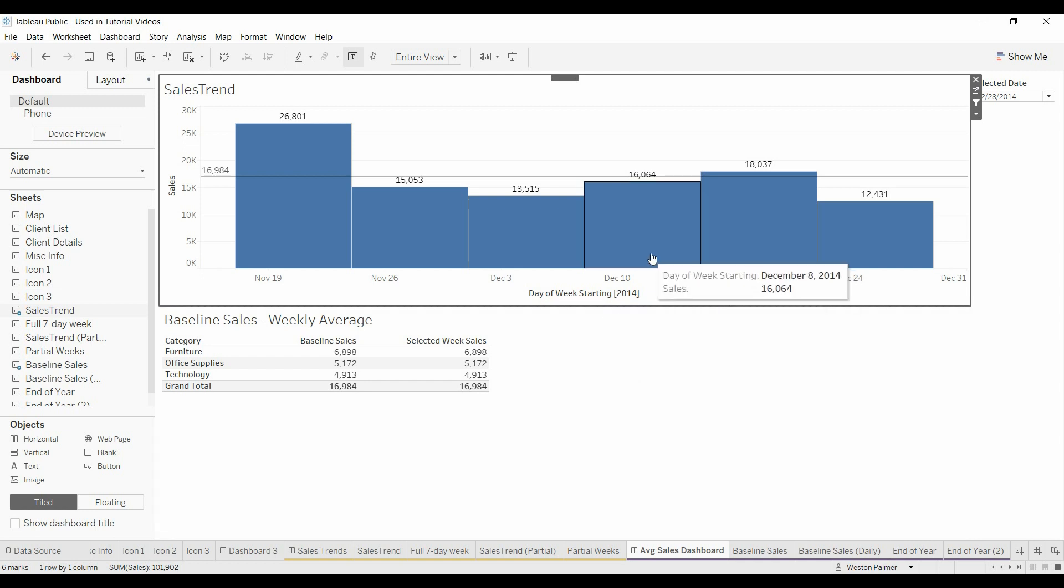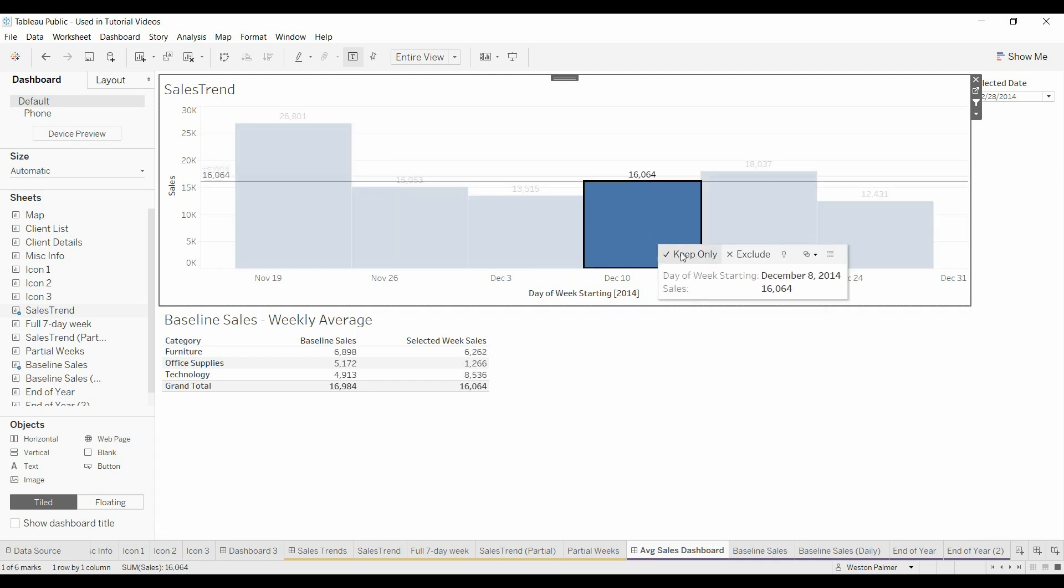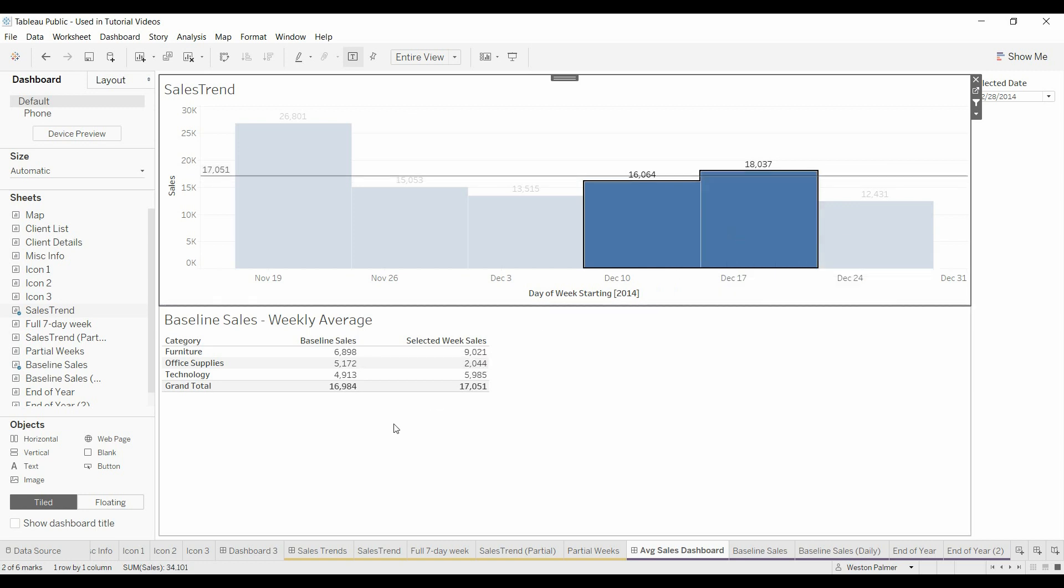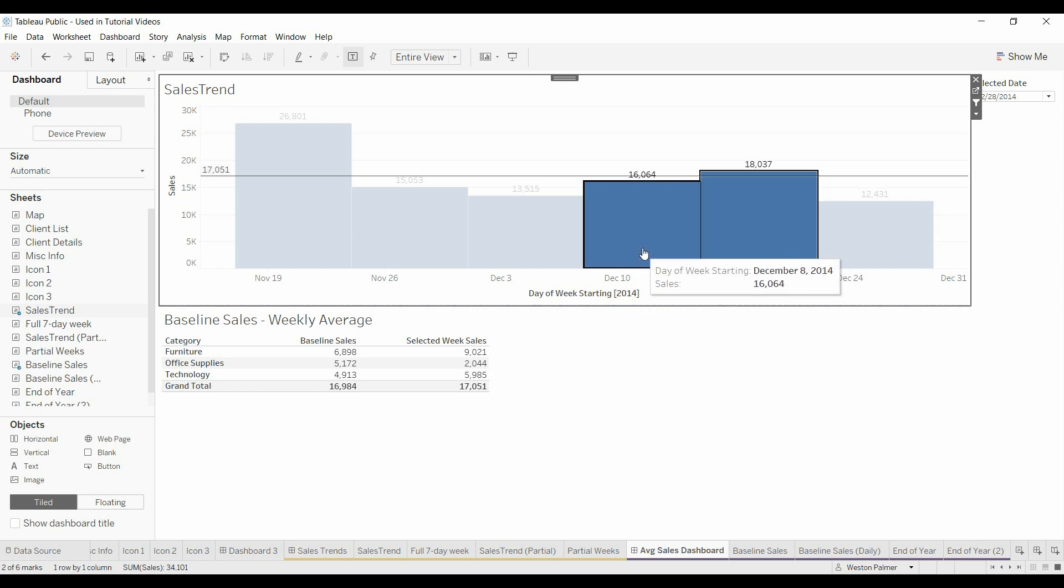They wanted to be able to highlight a couple different items and yet they wanted to have the baseline or the average for the entire period shown as well as the weekly average for the weeks selected. Sounds like a simple enough problem.